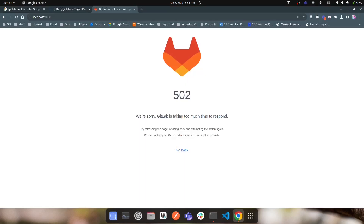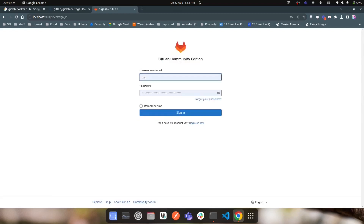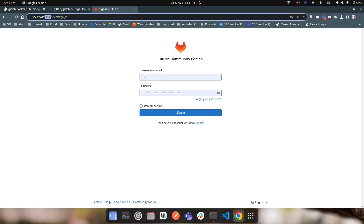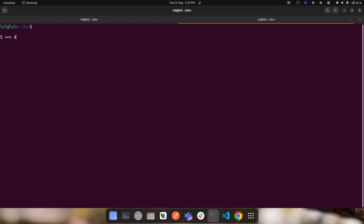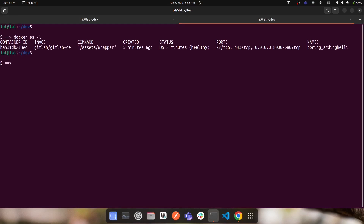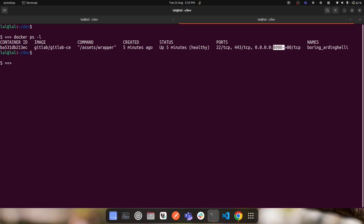After four or five minutes you may see a 502 response. This means the container is running fine, but the GitLab server inside it is not yet ready to accept connections — this is actually a good sign. After waiting another one or two minutes, the GitLab server loads on localhost:8000. Opening a new terminal and running 'docker ps -l' confirms the container is up and healthy, with port mapping from 8000 to 80.